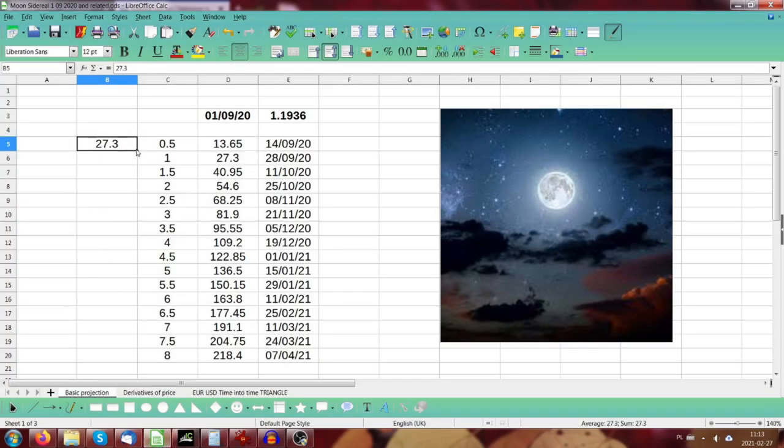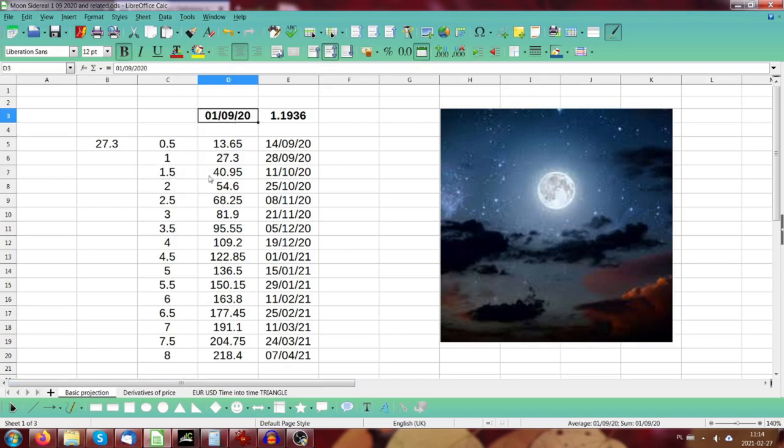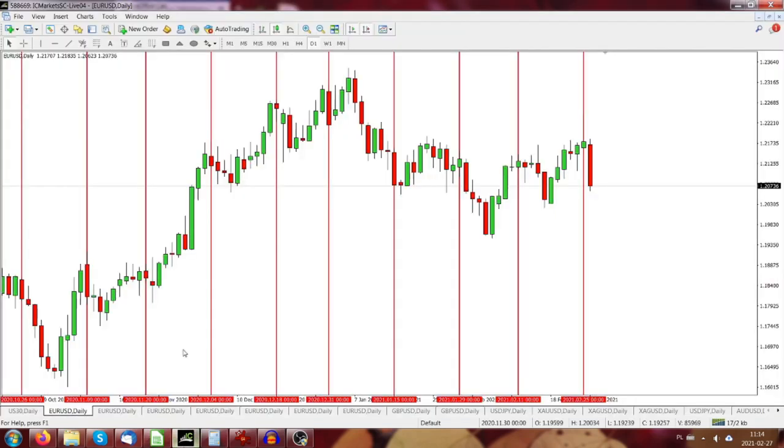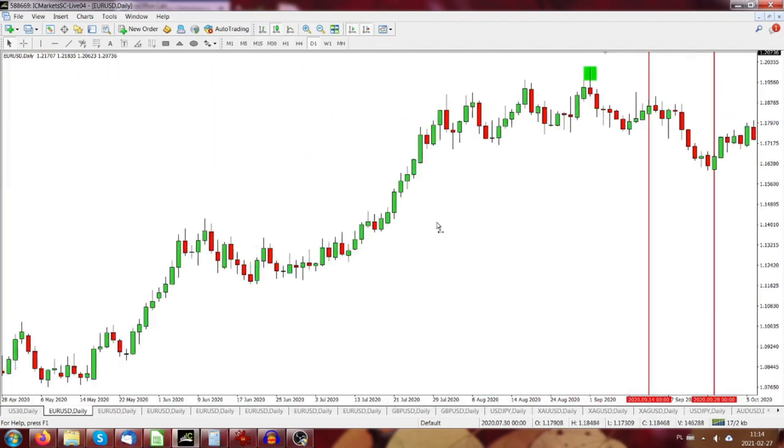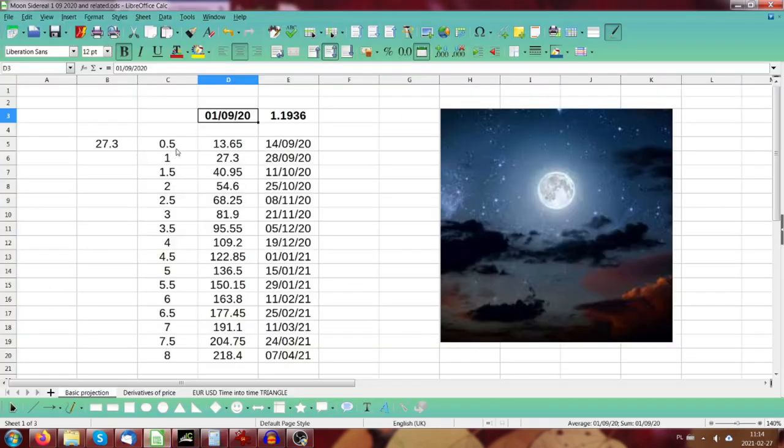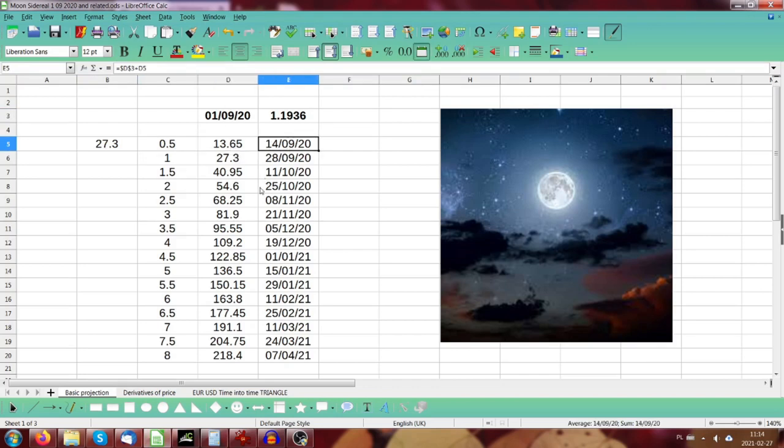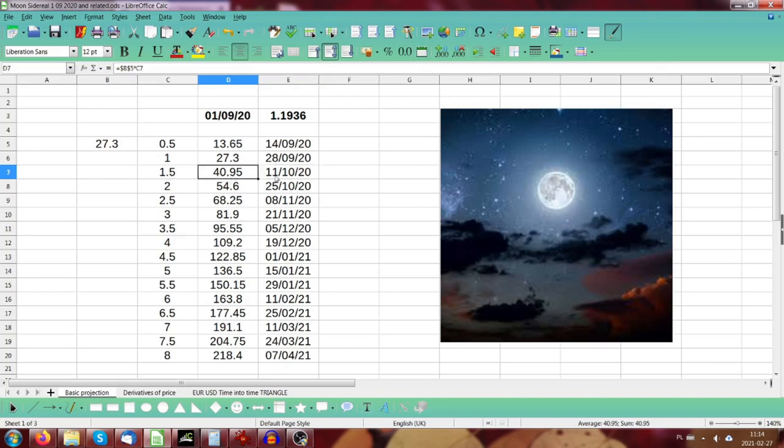When we observe the moon, it's making a full cycle around the earth in 27.3 days, a little bit faster than we see from the earth. Based on this we can make a calculation. I have a very simple calculation here: a period of the moon, multiplied by half of the period, full period, one and a half, and so on. I added it to my magic number which is first of September 2020 when EUR/USD made a high that was an important high. Look what happened after half of the period, 13.65 days added to the starting point, we get 14th of September. When we add the full cycle we got 28th of September, one and a half period which is nearly 41 days, we got 11th of October, and so on.